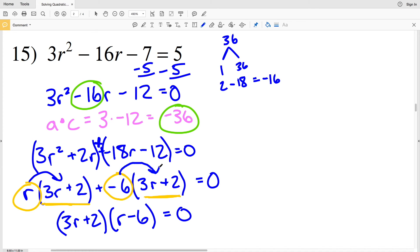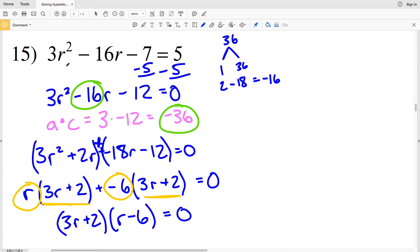If you're confused by this method of factoring by grouping, I'll leave a link in the description below to another free Kuta Software website worksheet that is all factoring by grouping. On that worksheet I explain this process more in depth, so feel free to click that link and watch a couple of practice videos before you get into solving quadratic equations by grouping, which is just one extra step besides factoring.